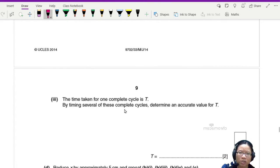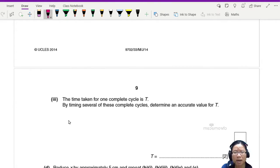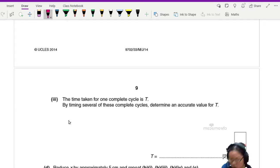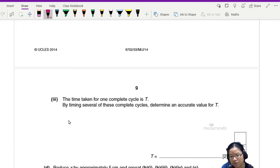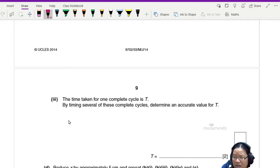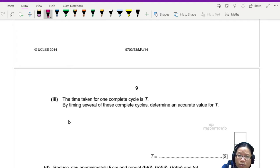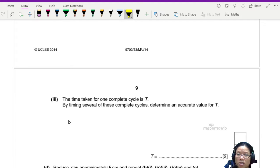The sphere will move down one side of the track and up the other side completing a cycle as shown. The time taken for one complete cycle is T. By timing several of these complete cycles, so you cannot just time one, you must time a few, maybe five if you can, ten if you can. So we need definitely more than one.